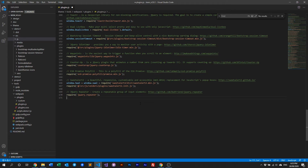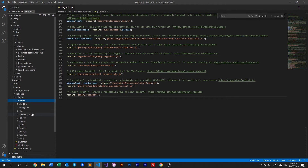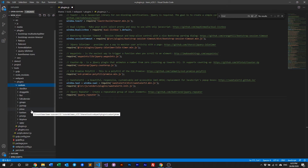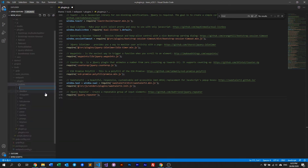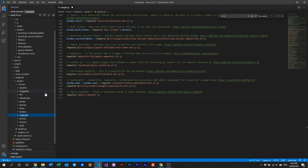Now if your plugin doesn't need to be included globally — meaning you want to add it to a specific page, or it's only going to be used on one or two pages — what you want to do is add it as a custom plugin. To do that, go into your Webpack folder, then plugins, then custom. As you can see, these are all the custom plugins Keen has already included. All you need to do is create a new folder for your plugin.